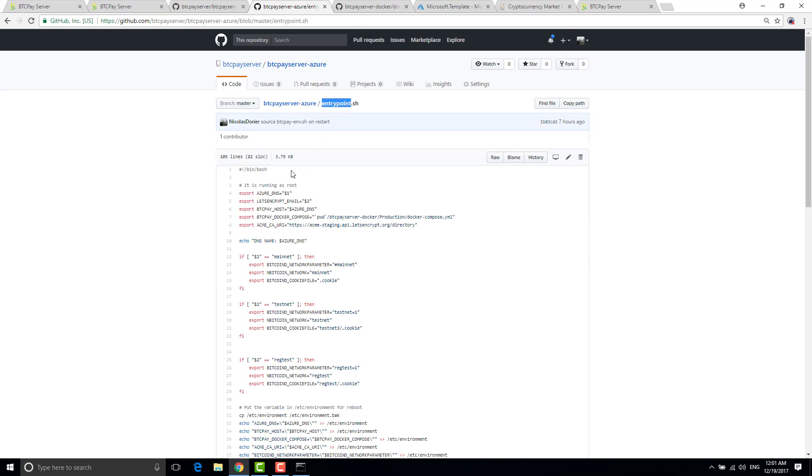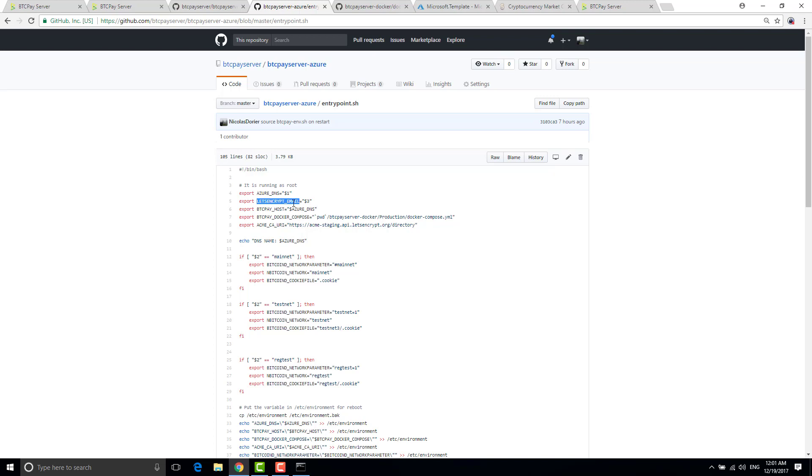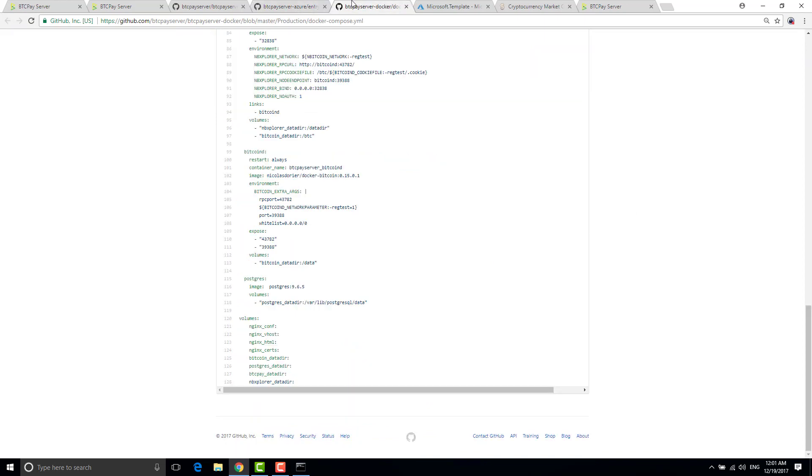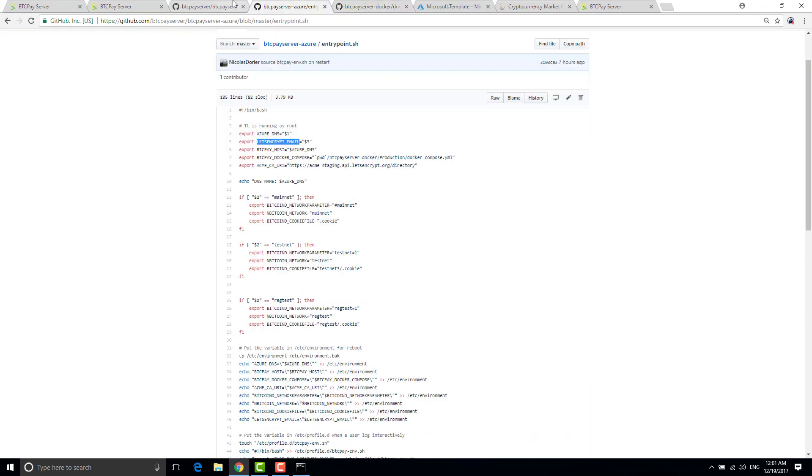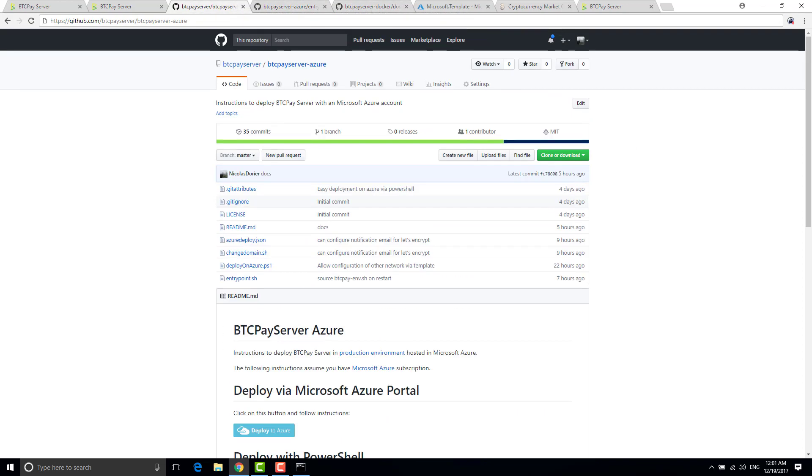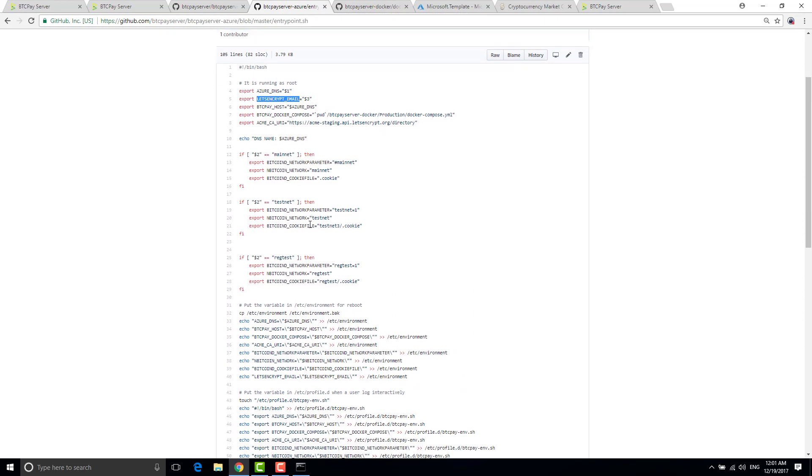It's this entry point dot sh. So basically the entry point dot sh takes three parameters. First one is the azure dns name passed by the templating engine of azure. The second parameter is the network, mainnet testnet or regtest. Third parameter is your let's encrypt email. From this information only I can derive all the documented environment variables that I show you before.